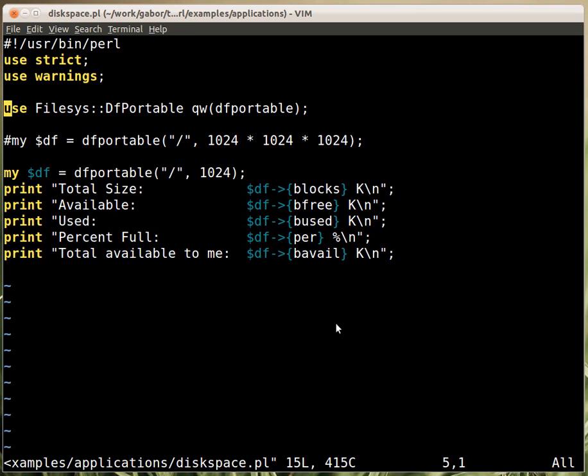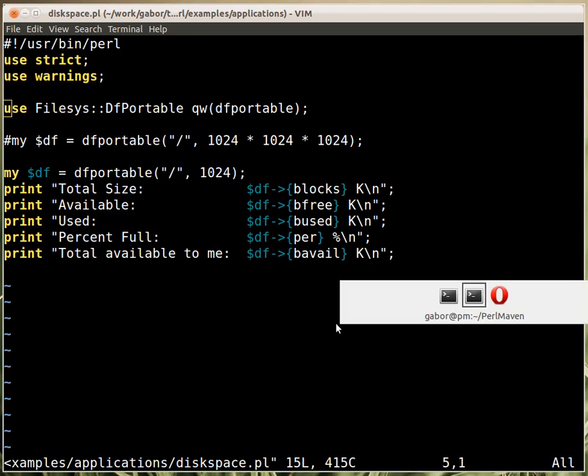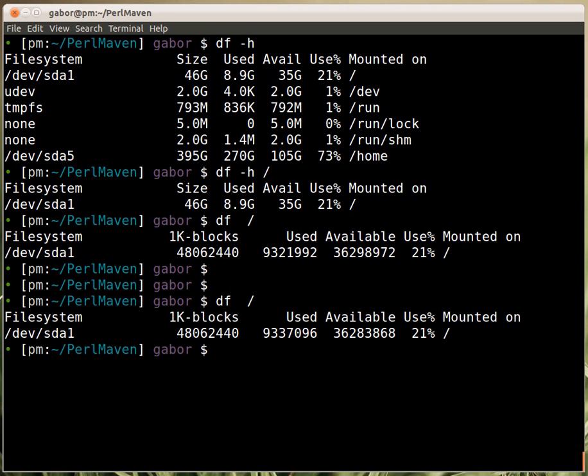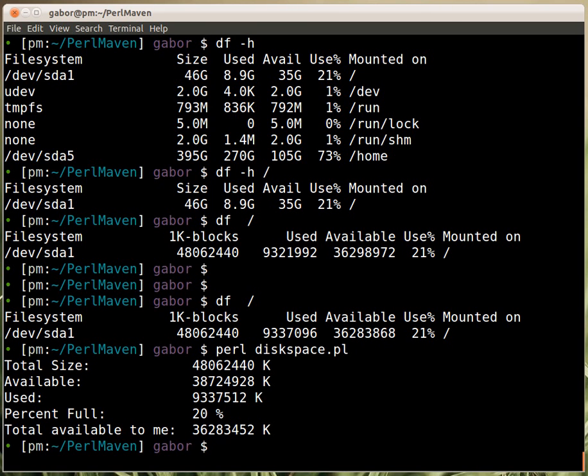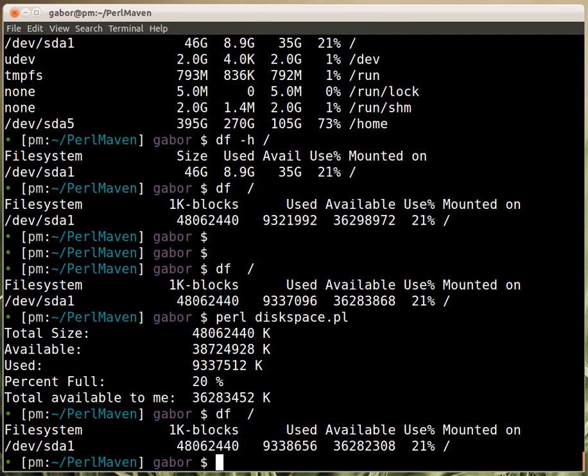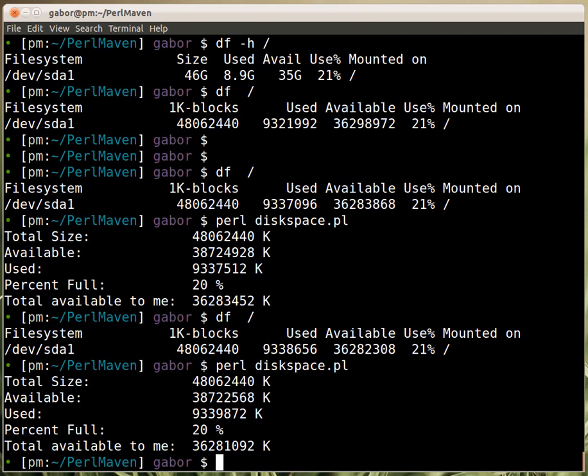So let's see how it works. Again, this is how I run, and this is how I run the Perl script. So you can see that these numbers should correspond to these numbers, but things are changing in the operating system, so let's run this again and see if they are corresponding now. Sort of, almost.